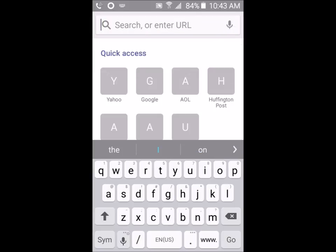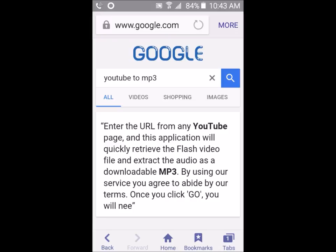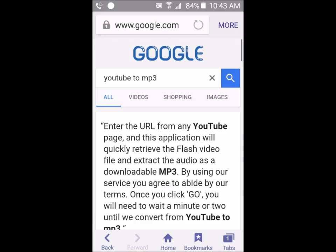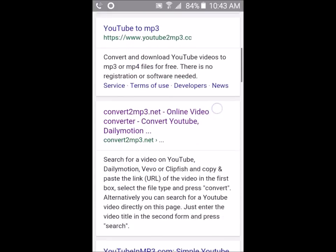From here, type 'YouTube to MP3' in the search bar. It's already in my search history so I'm going to click on that. Scroll down until you see the website 'convert to mp3.net' and click on that.